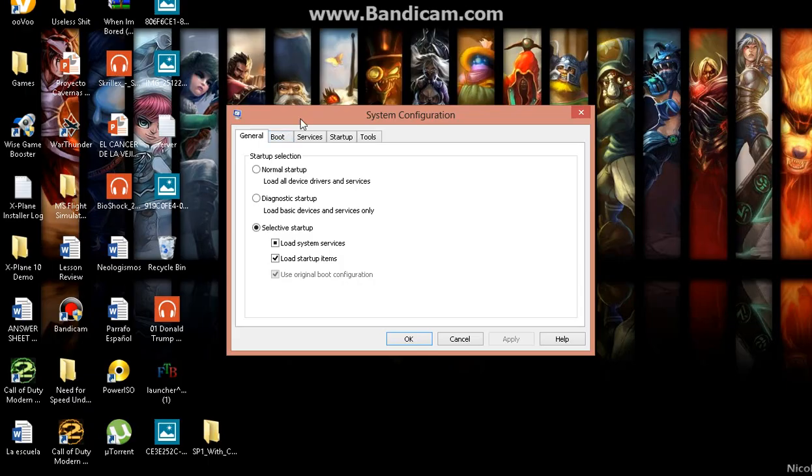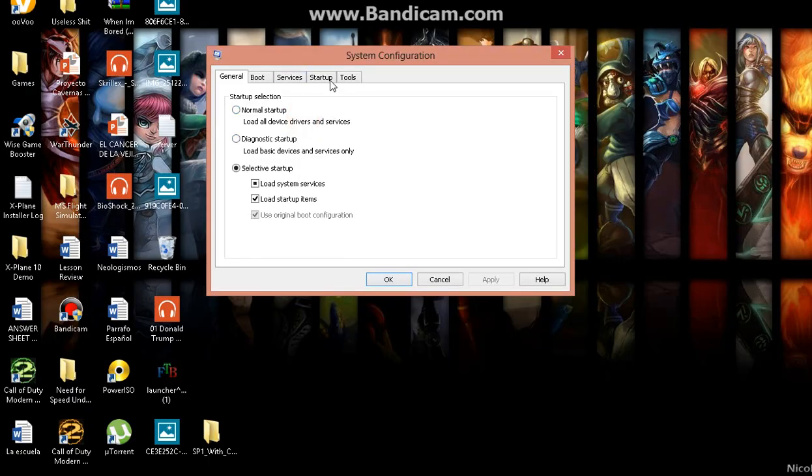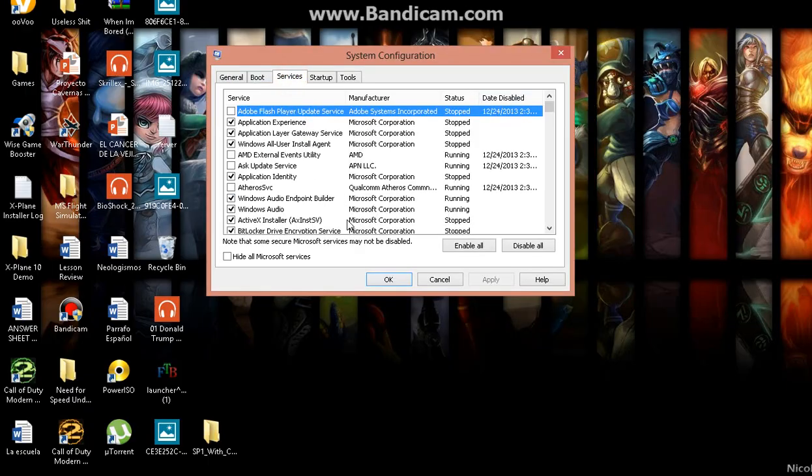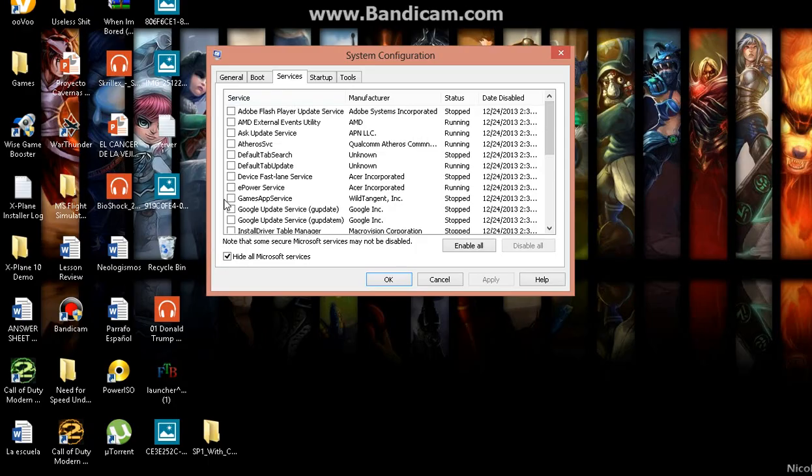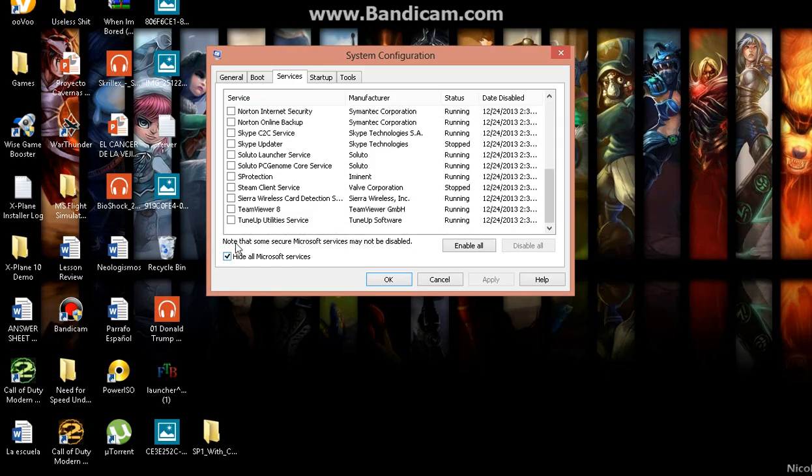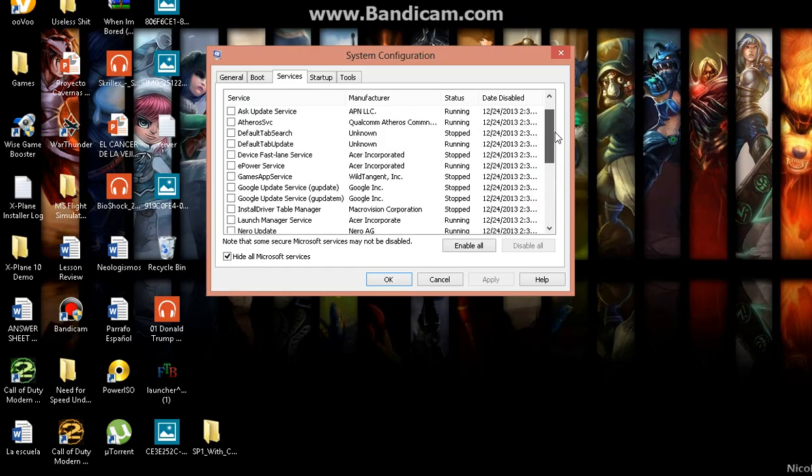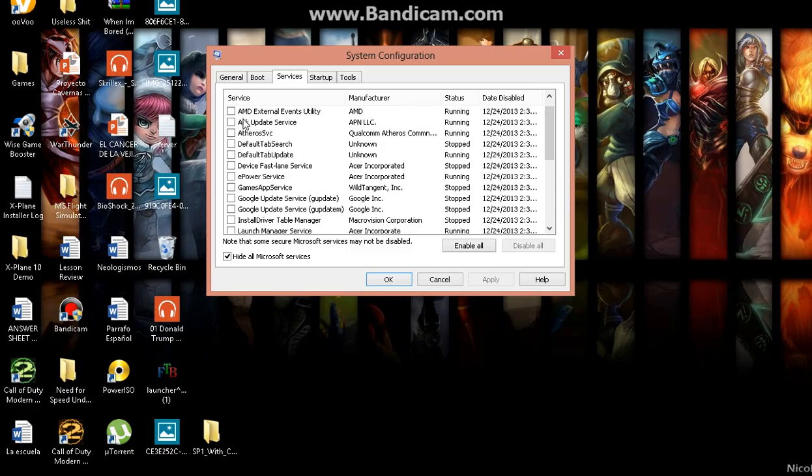So in the video I clearly stated to go to services, right? I said hide all Microsoft services. Why hide that? Because it hides all the important services. Everything here is things I've downloaded.